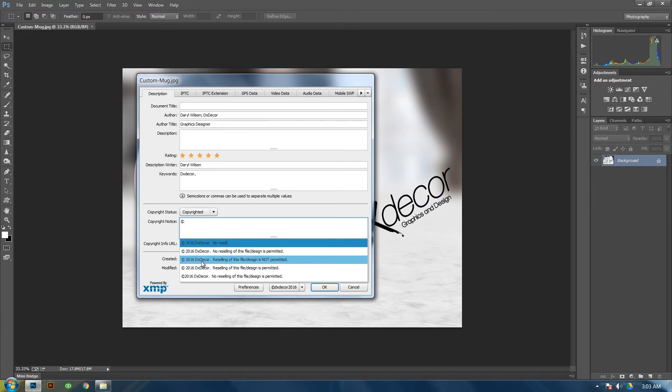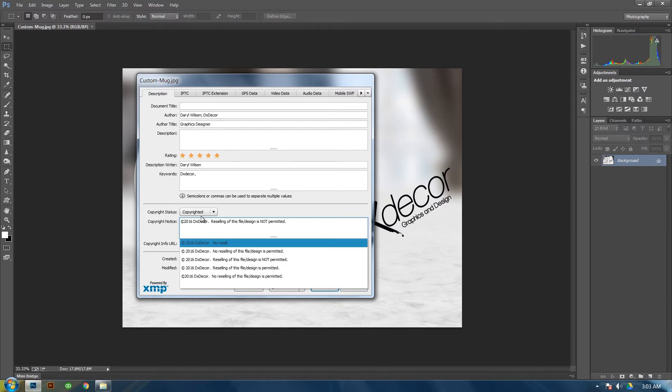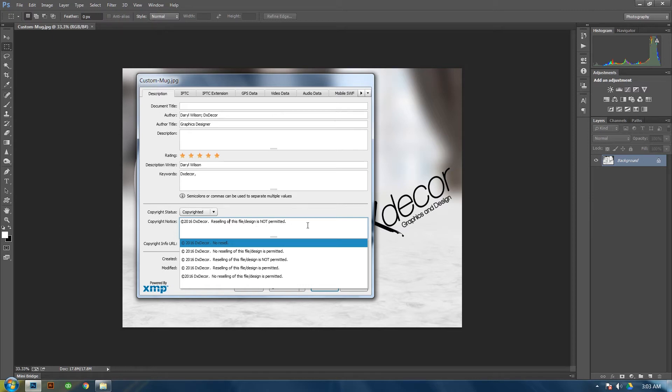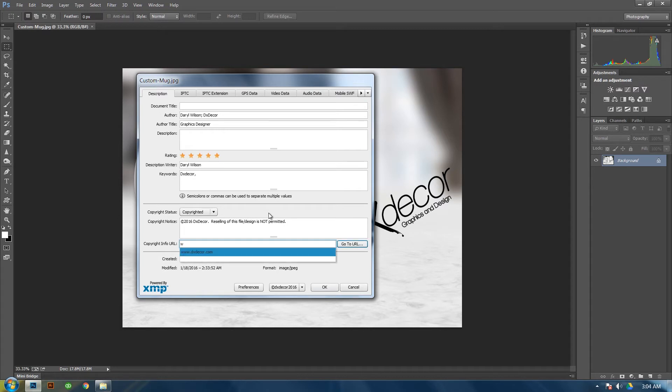And then as you can see I've already made some. And I want to choose this one. So it would be Copyright symbol, then it will be the year, then DX Decor or your company name. Then I put Reselling of this file slash design is not permitted. Then you can put your URL if you have a website.